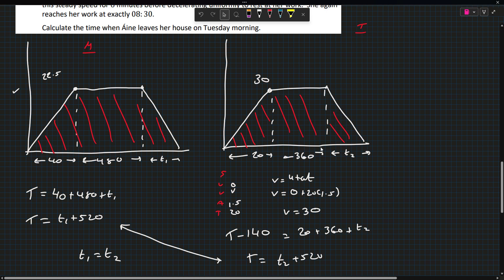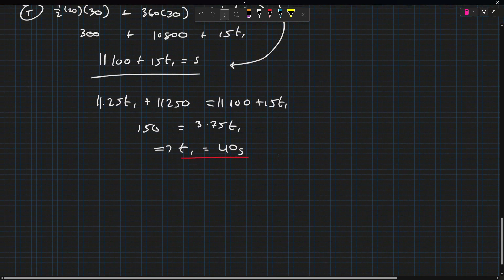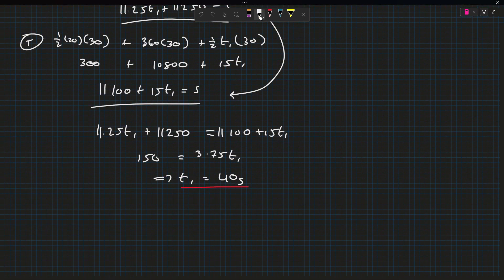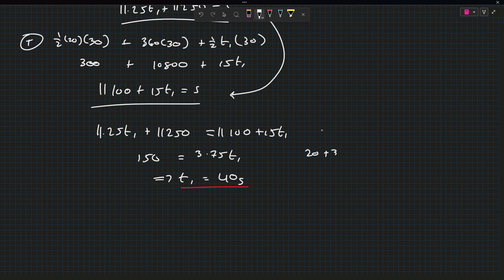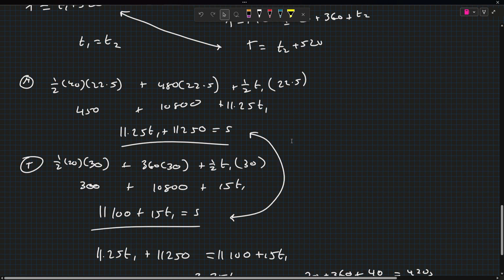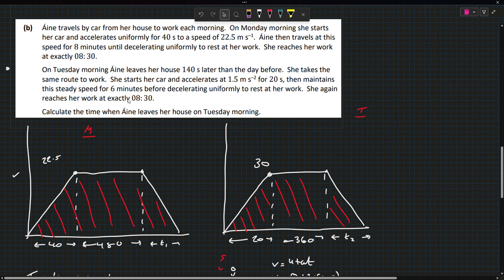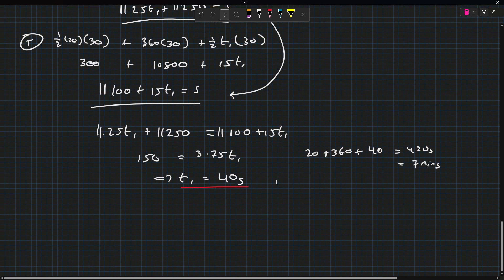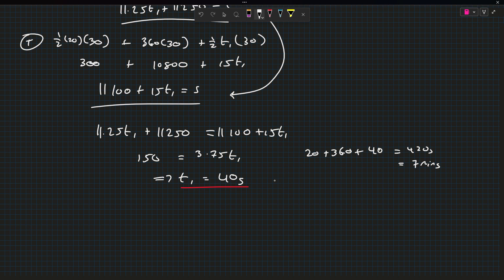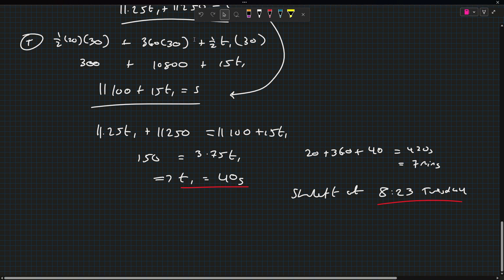Her total time here is 20 plus 360 plus T2. We know T1 is 40, which gives 420 seconds, which is 7 minutes. She arrives at 8:30 on Tuesday as well. So we have 8:30 minus 7, which means she left at 8:23 on Tuesday. And that is the answer to Question 5, High Level Applied Maths paper.